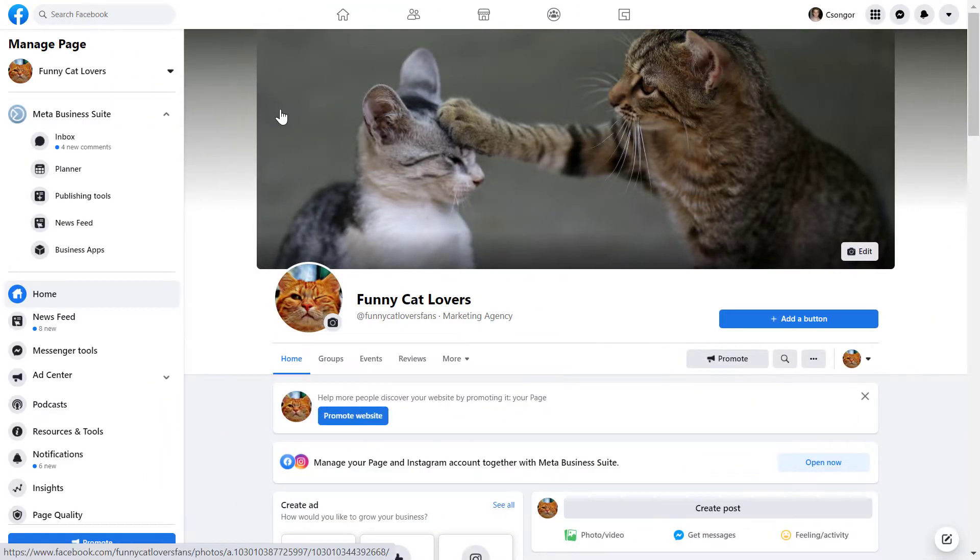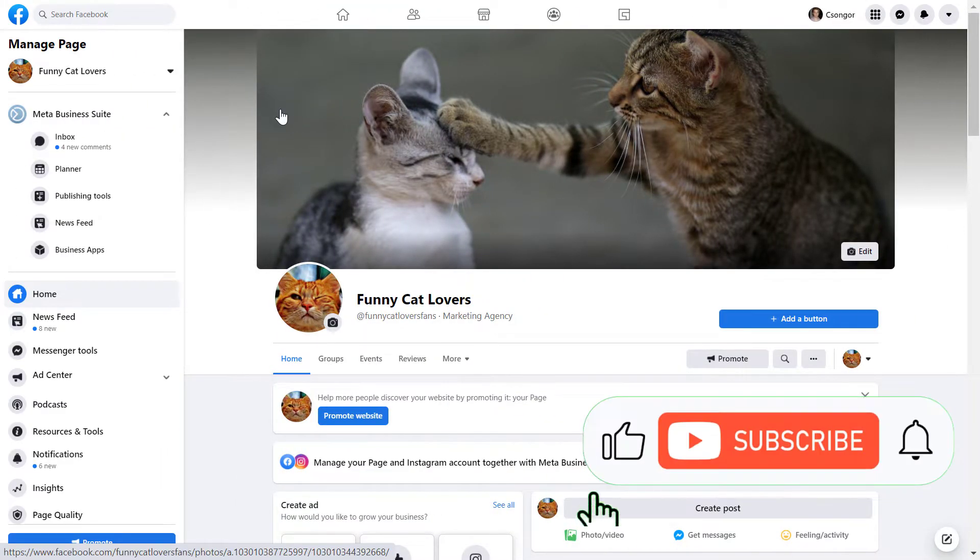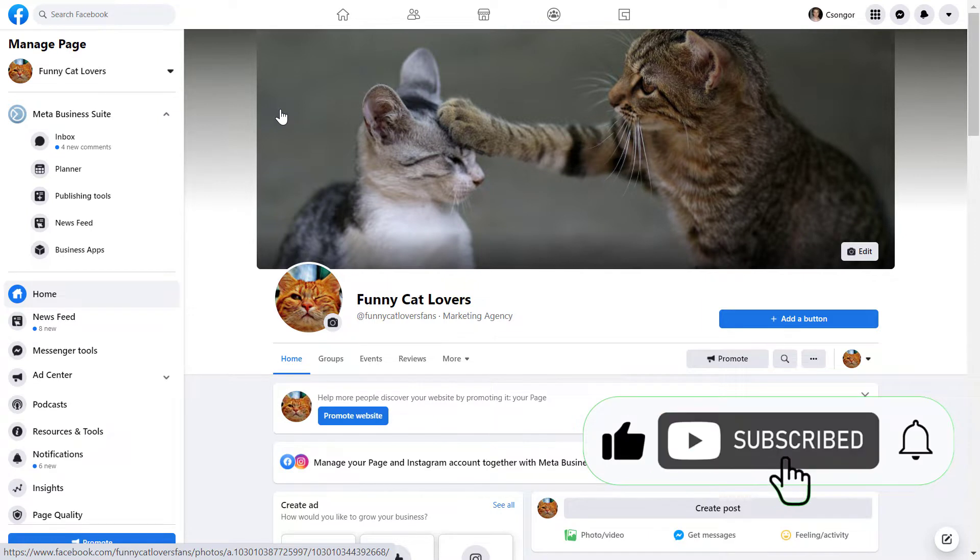Alright, so if you want to post a Facebook story from a Facebook page without using your mobile phone, all you have to do is open up the Facebook page.